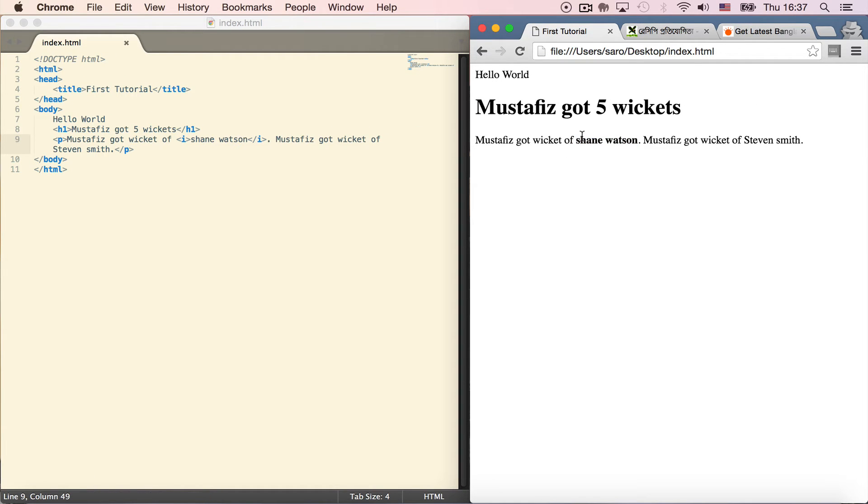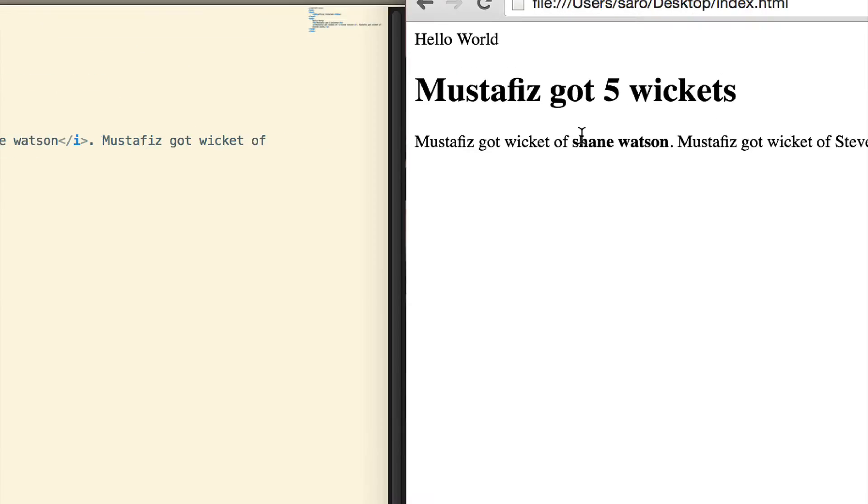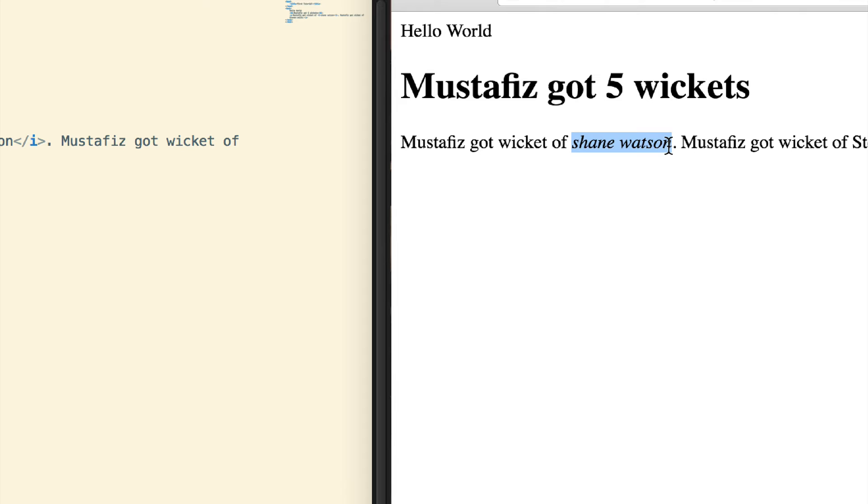Save the file and refresh the page. Now Shane Watson is bold and also italic. The bold tag is showing and the italic is working as well.